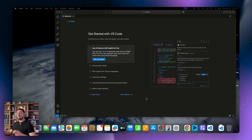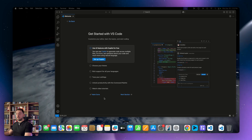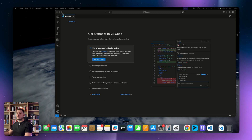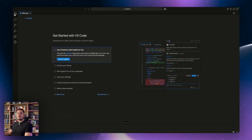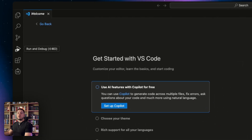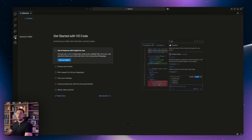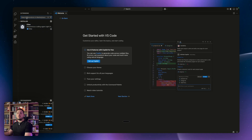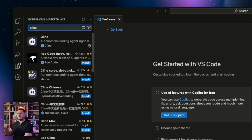So once you've installed VS Code, step number two is to open it up on your desktop and you'll land on this window. On the tabs on the side there's Explorer, Search, Source Control, Run and Debug, and then a final tab called Extensions. You want to open that up and search for the term Cline — C-L-I-N-E.